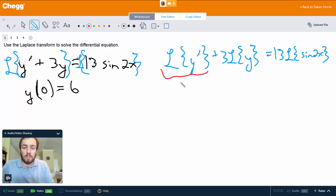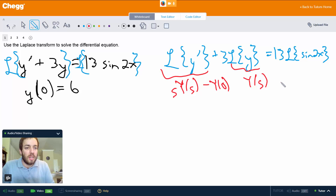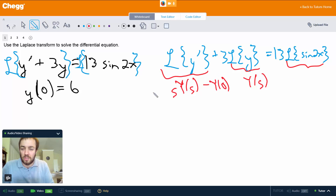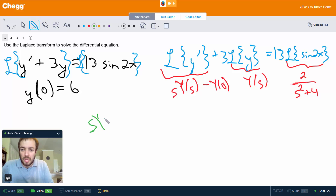The Laplace transform of y prime is going to be s times capital Y(s) — that's the notation we're going to use — minus y(0), and y(0) is just 6. Then L{y} is just Y(s), and we also have the 3 out there. The Laplace transform of sine of 2x — we're just going to use tables of formulas here — is going to be 2 over s² plus 2², which is 4. Don't forget about the 13 out here.